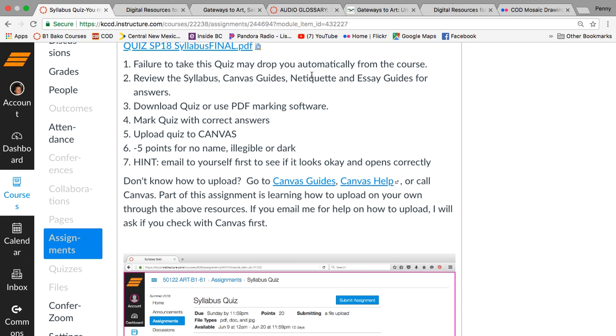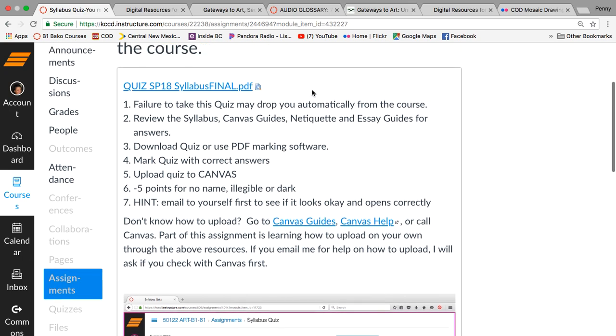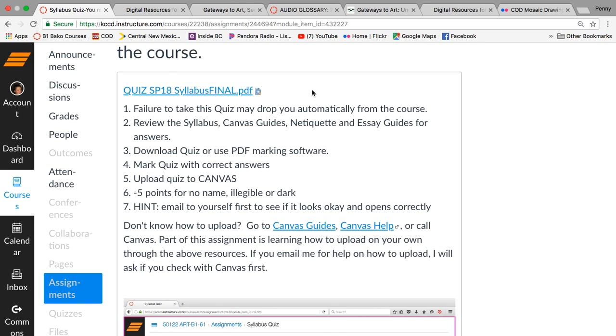If you fail to take this, you may be dropped from the course because you really do need to know how to take not only an online course and requirements for the computer and so on have recently changed. And I emailed that out to you guys, but I'll go over that again. The canvas guides, syllabus guides, netiquette, essay guides, plagiarism, all that stuff. You're going to need to know that for this course.